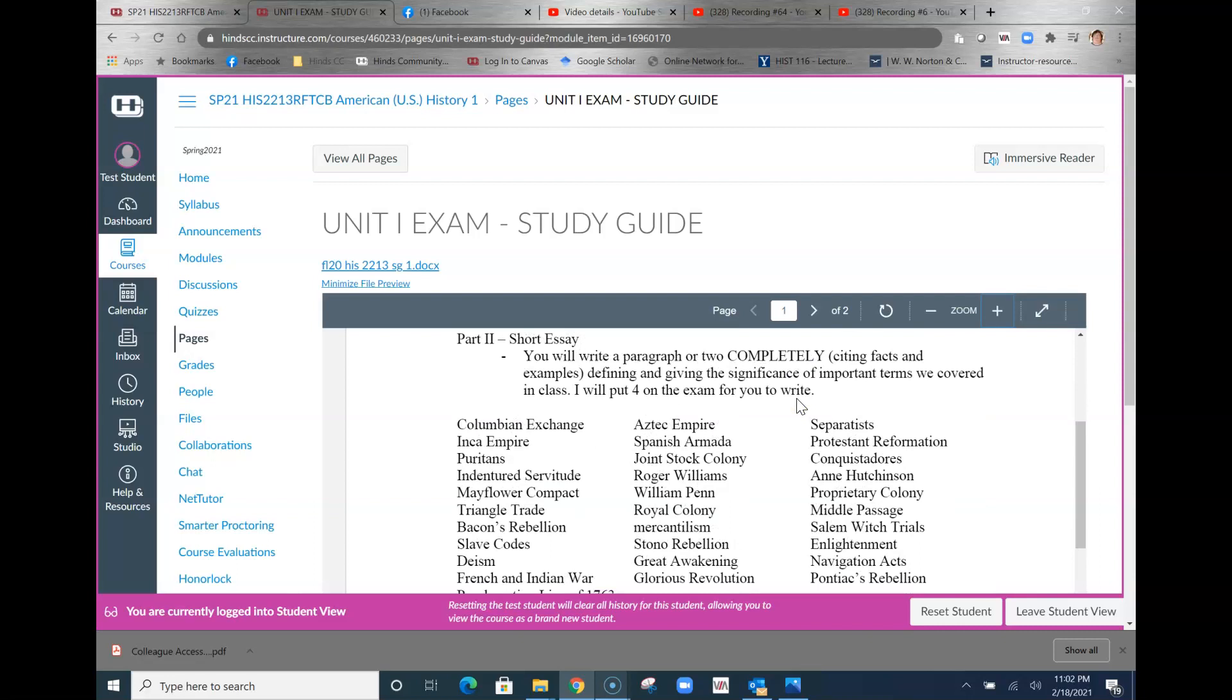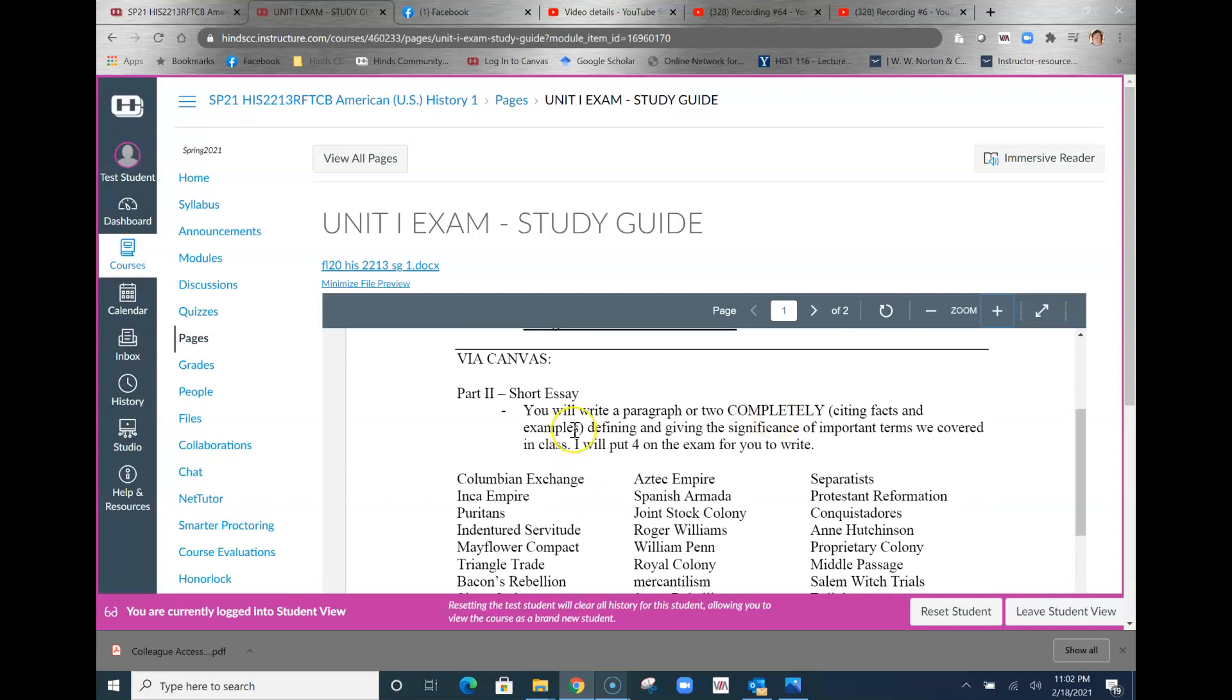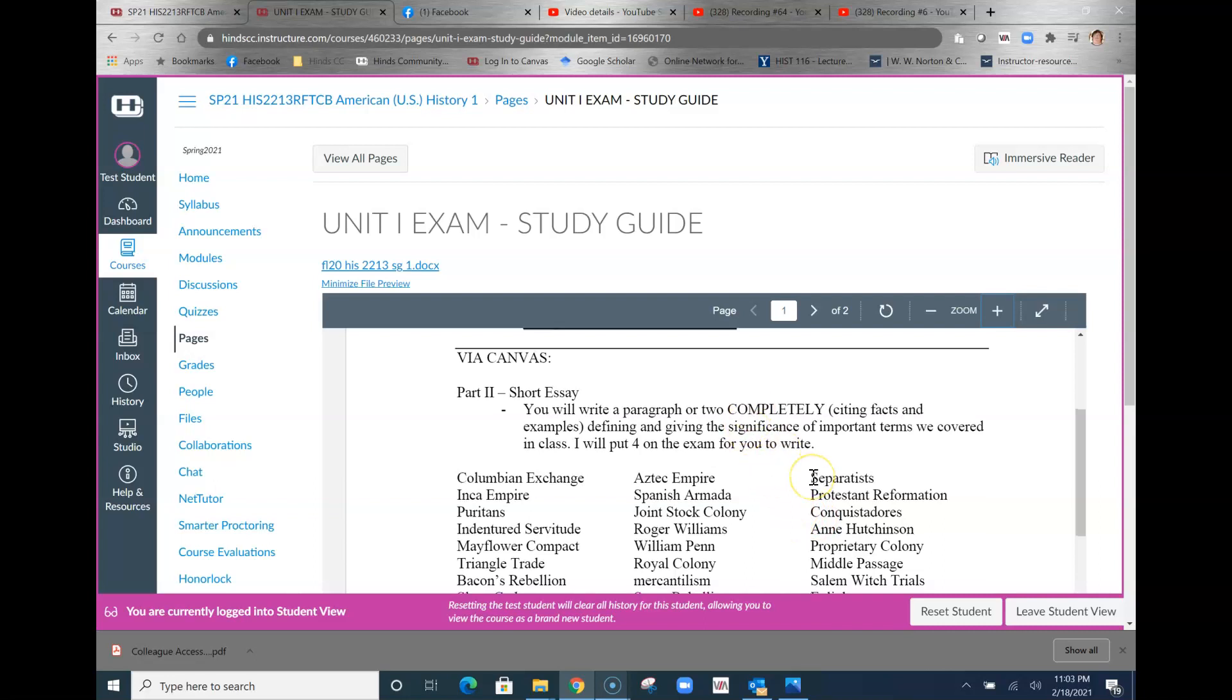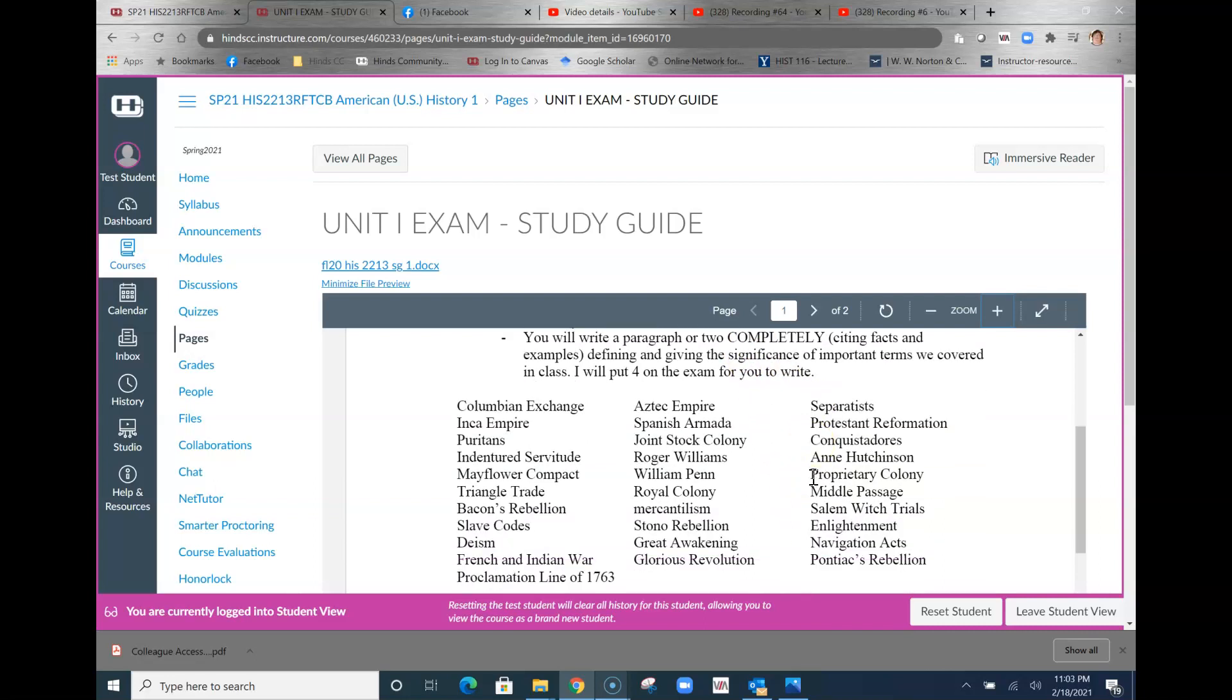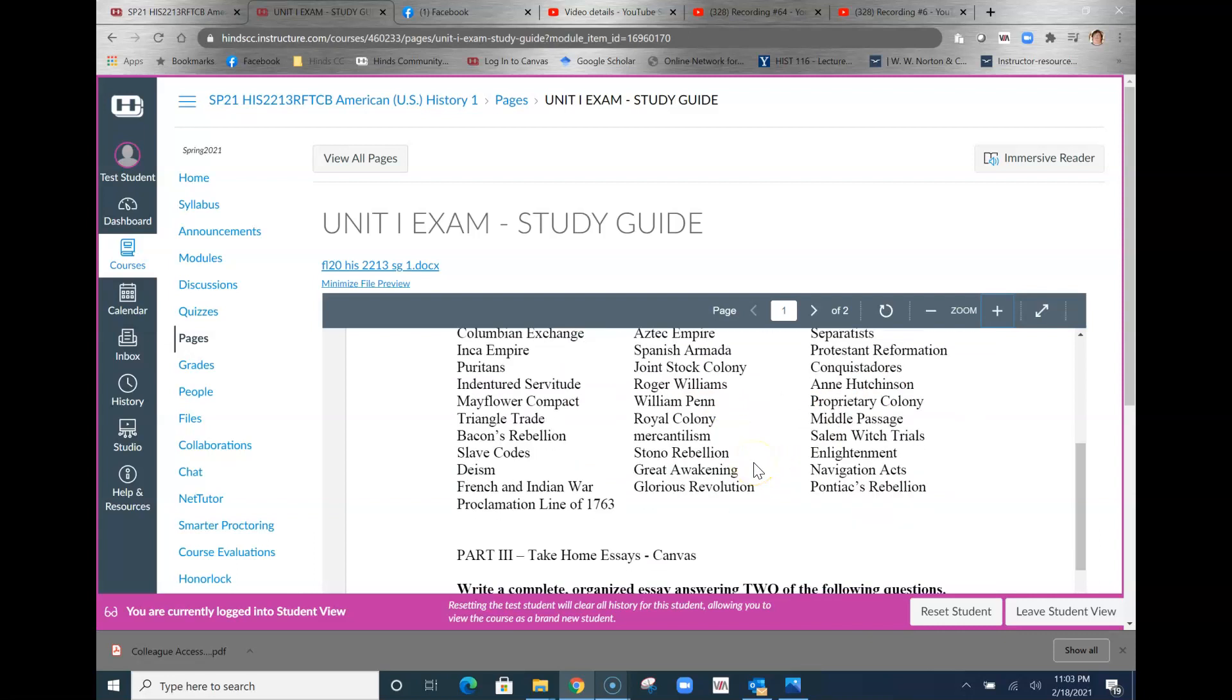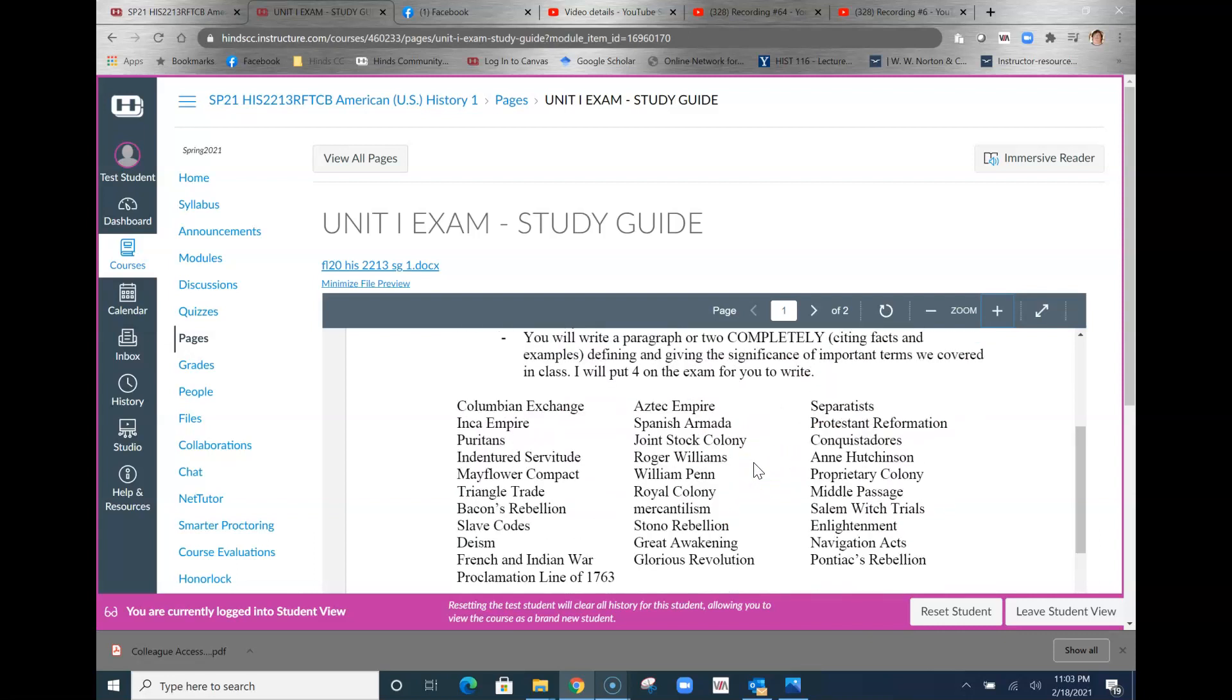After you complete the multiple choice, you move on to the short essay. The identifies is really what they are. Notice what I do: you will write a paragraph or two that completely defines and gives the significance of the important terms we covered in class.